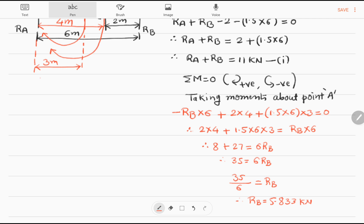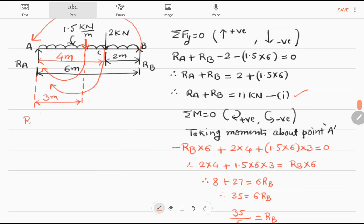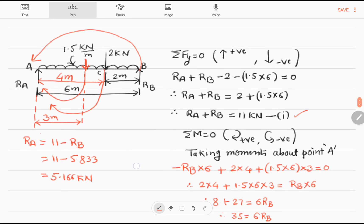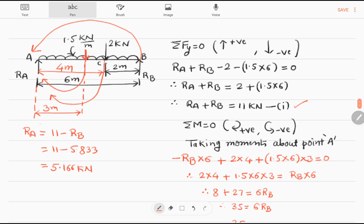Now we substitute this value in equation 1. From equation 1, Ra equals 11 minus Rb. So Ra equals 11 minus 5.833, giving Ra equal to 5.167 kilo Newtons. This is our required answer. In this way we can find out the beam reactions in the case of a simply supported beam.